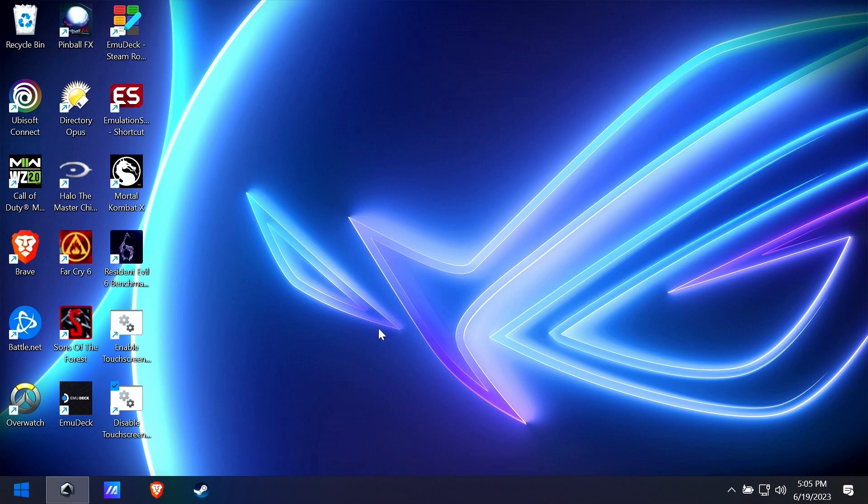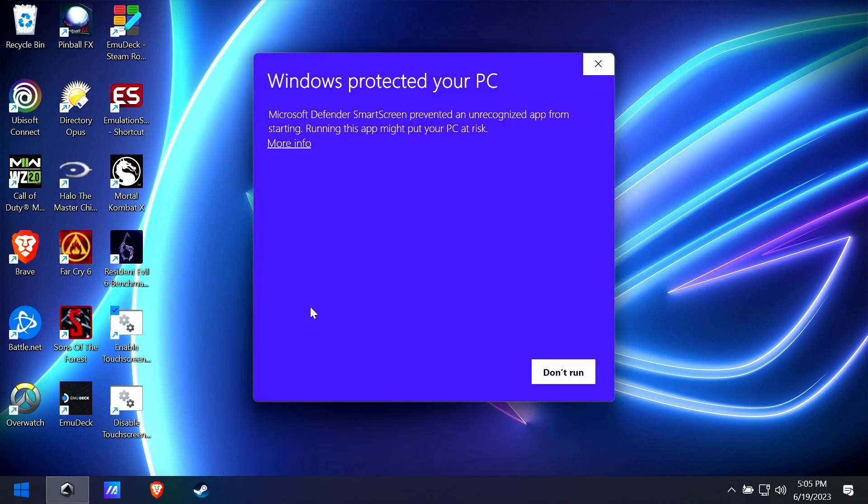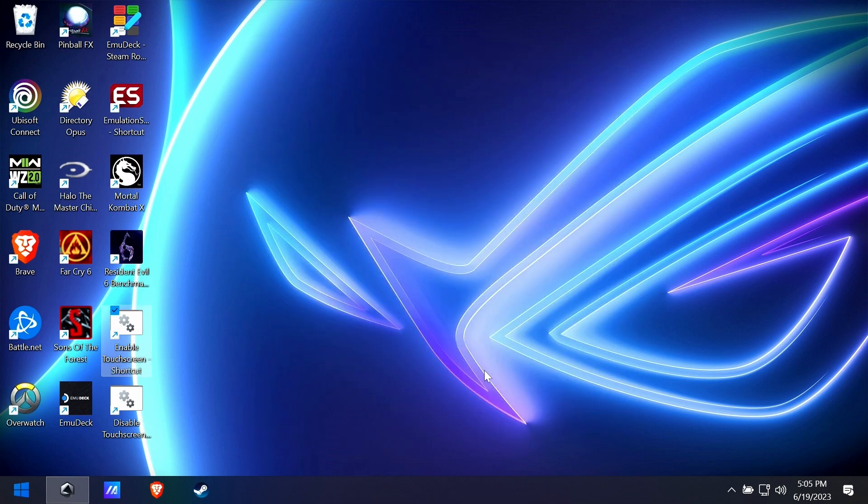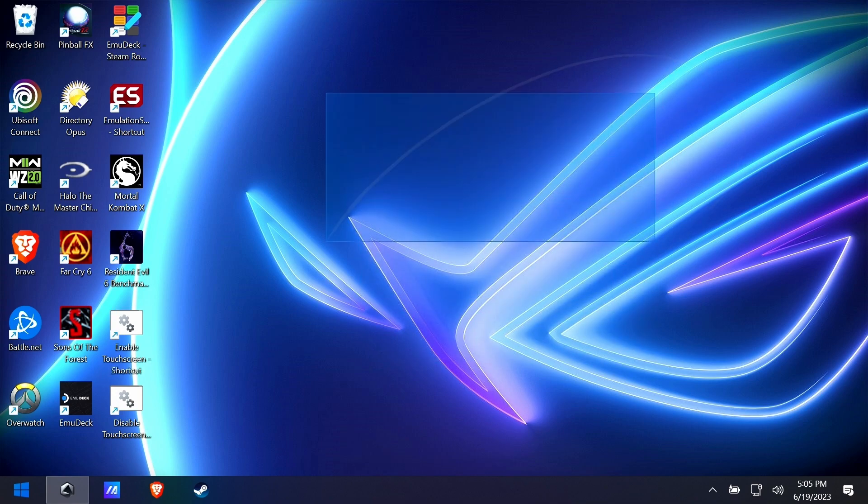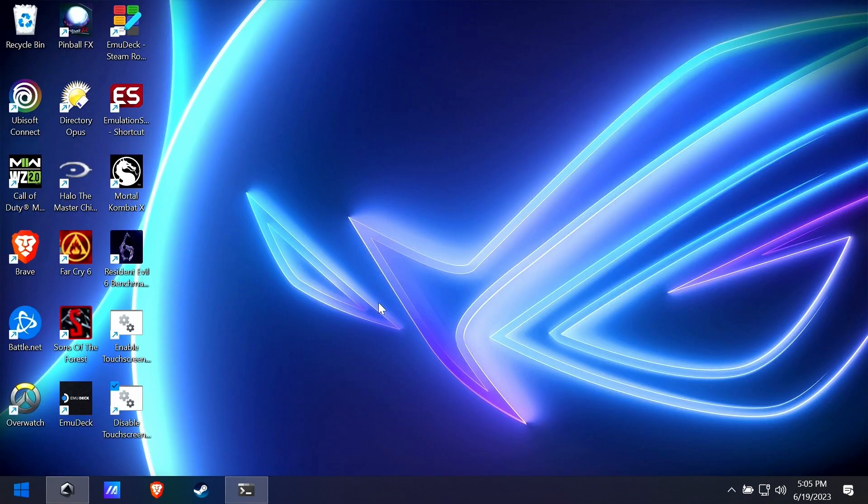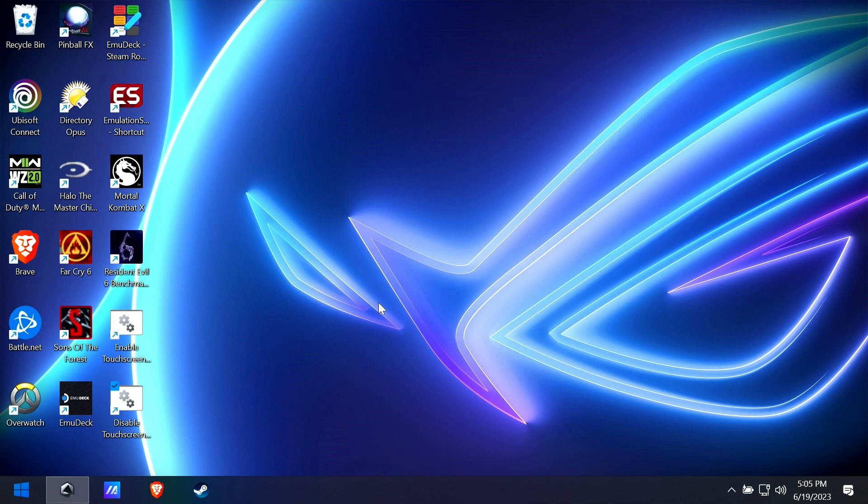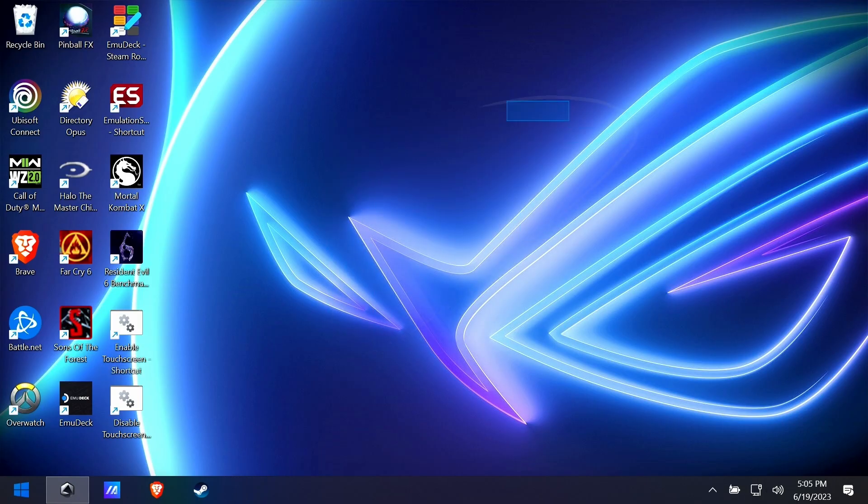Now I'm going to click enable touchscreen. Once again, it's gonna verify you want to run it, and boom, now the touchscreen is back. Yes, that's exactly what we want. Enable, disable. Let's do it again—disable, no screen. Re-enable, the screen is back.